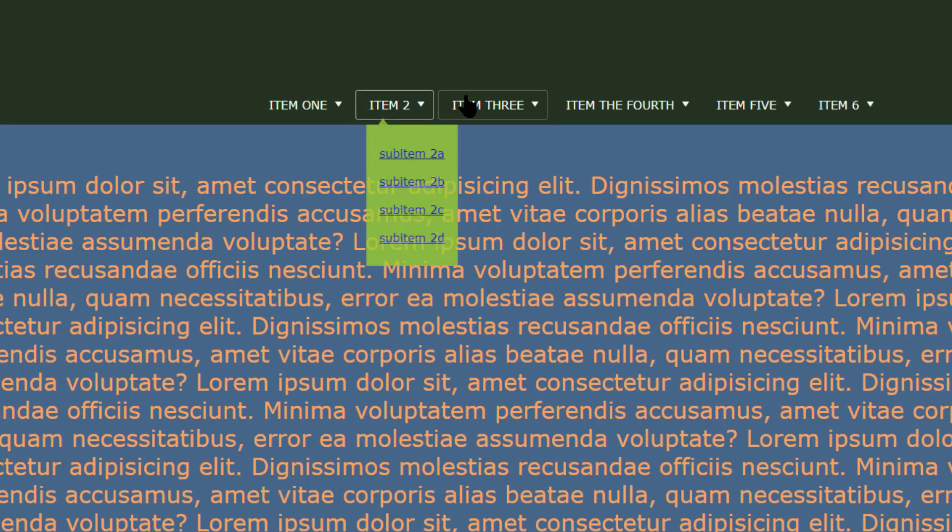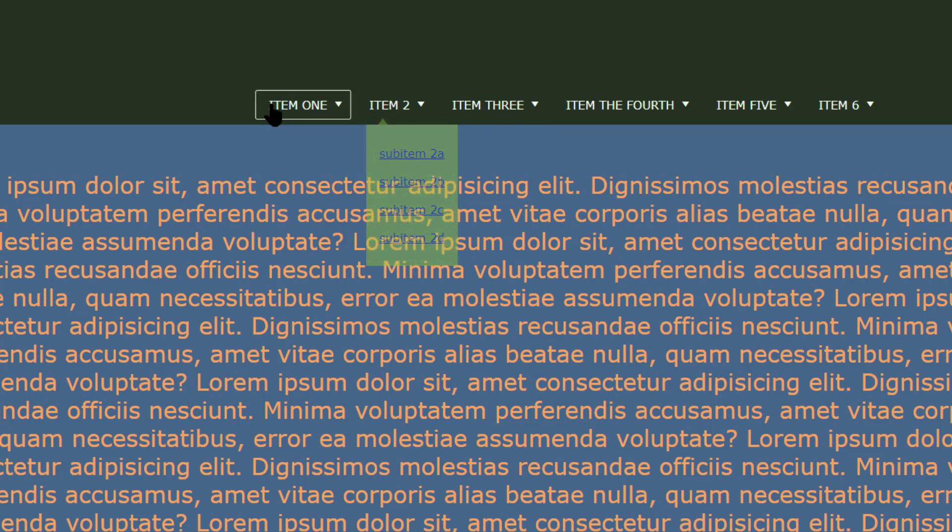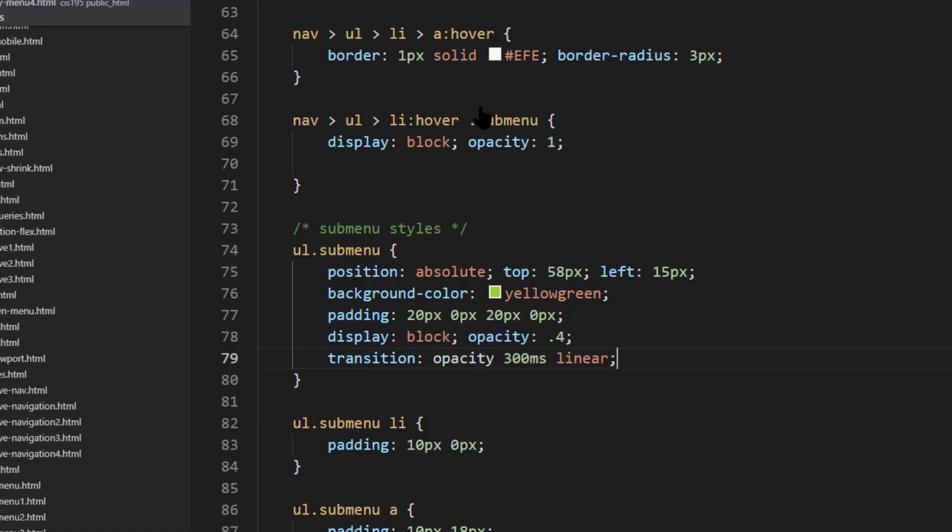Refresh. And there we go. So we can see that it's fading in, or fading into C, changing the opacity, and fades out.